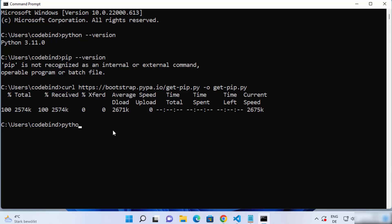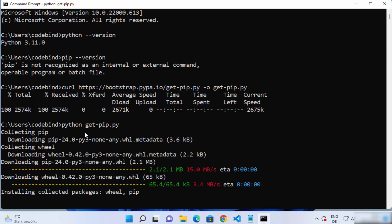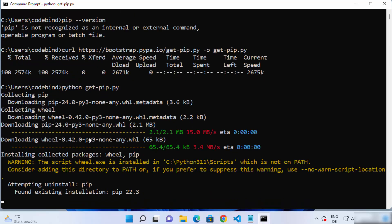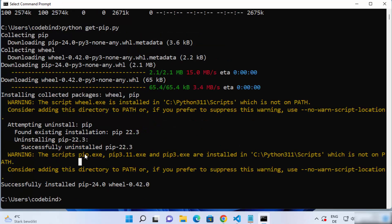Once the get-pip.py file is downloaded, we just need to execute this file. Write python and then the name of the script which is get-pip.py, then press enter. This is going to start the installation of pip on your Windows operating system. You can see some output here and once the command completes you'll see the message: 'Successfully installed pip'.